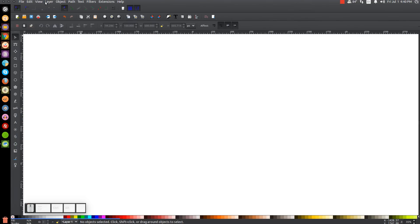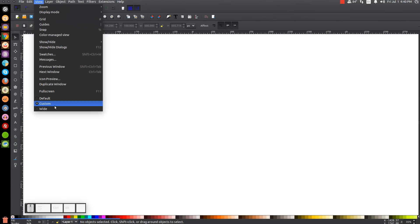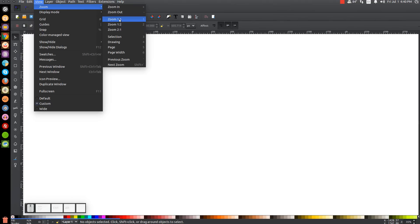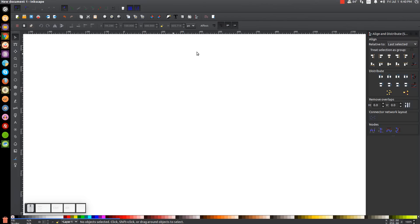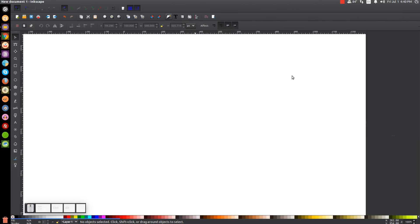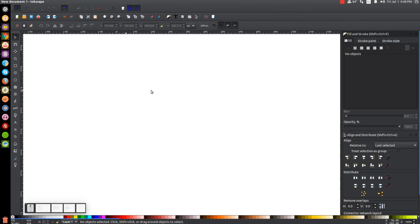The first thing we'll do in Inkscape is make sure the view is set to custom, and then we'll zoom in to 100%, zoom one to one. We'll open up our Align and Distribute menu with the button up top, and we'll open up our Edit Objects, Colors, Gradients, and Stroke menu with that button right there. From this drop-down make sure you have Last Selected chosen.